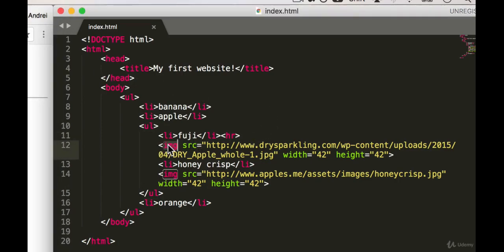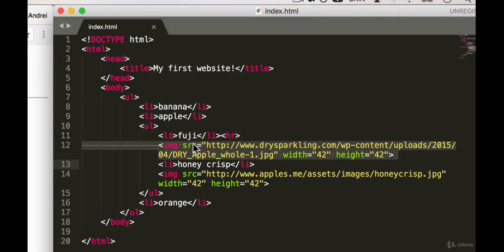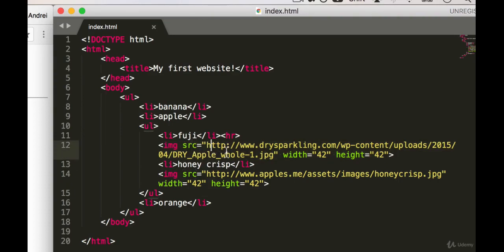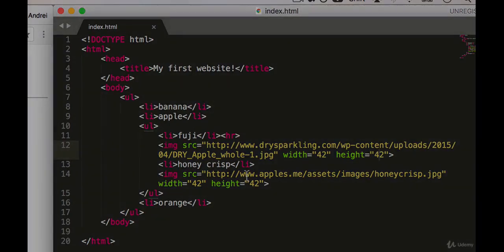The image tag also has to have some attributes, so it has a source which tells us where to grab the image from. It has a width attribute, a height attribute with values in pixels. All right, I'll see you in the next lesson. Bye bye!